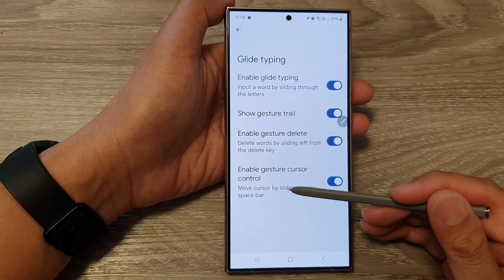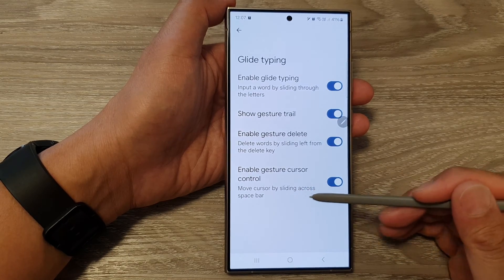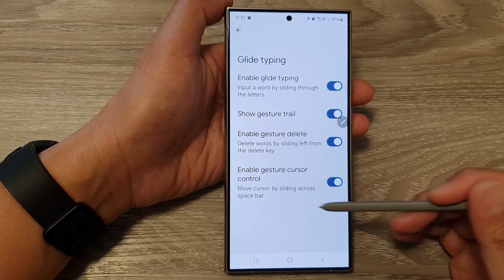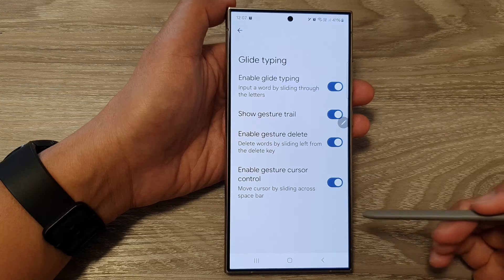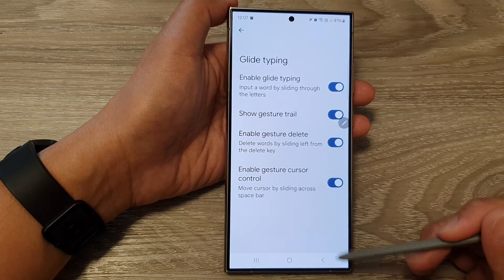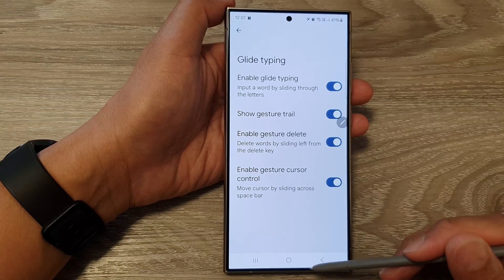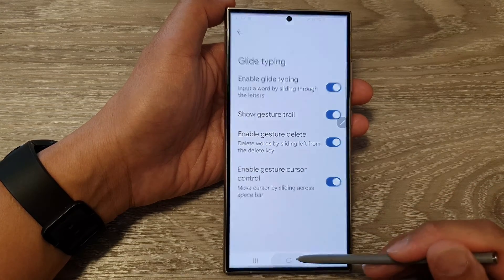How to move the cursor in text by sliding across the space bar for Google Keyboard or Gboard on the Samsung Galaxy S24 series.